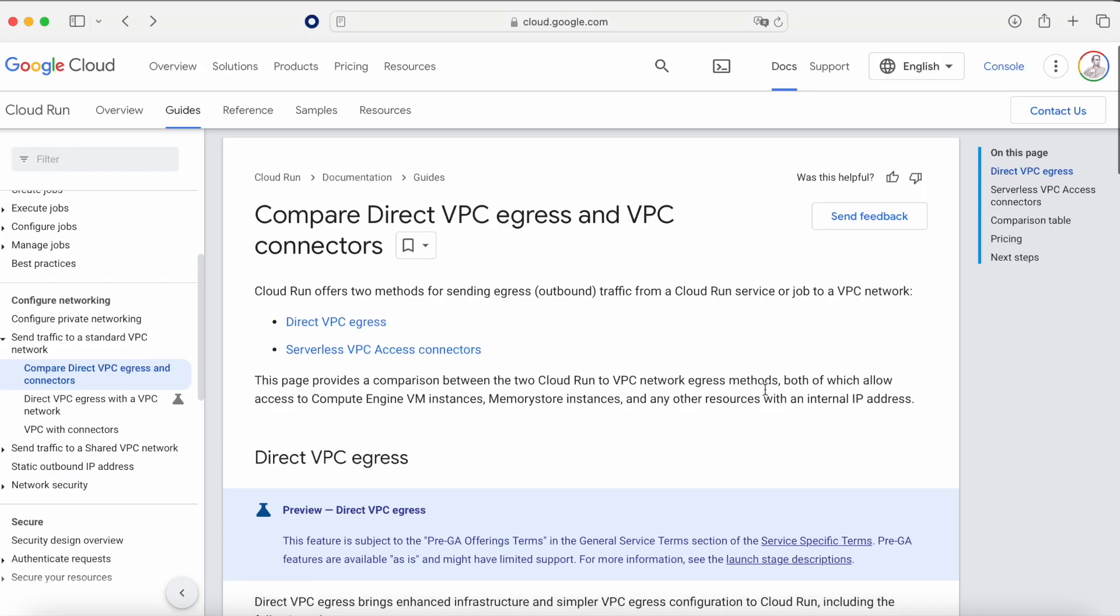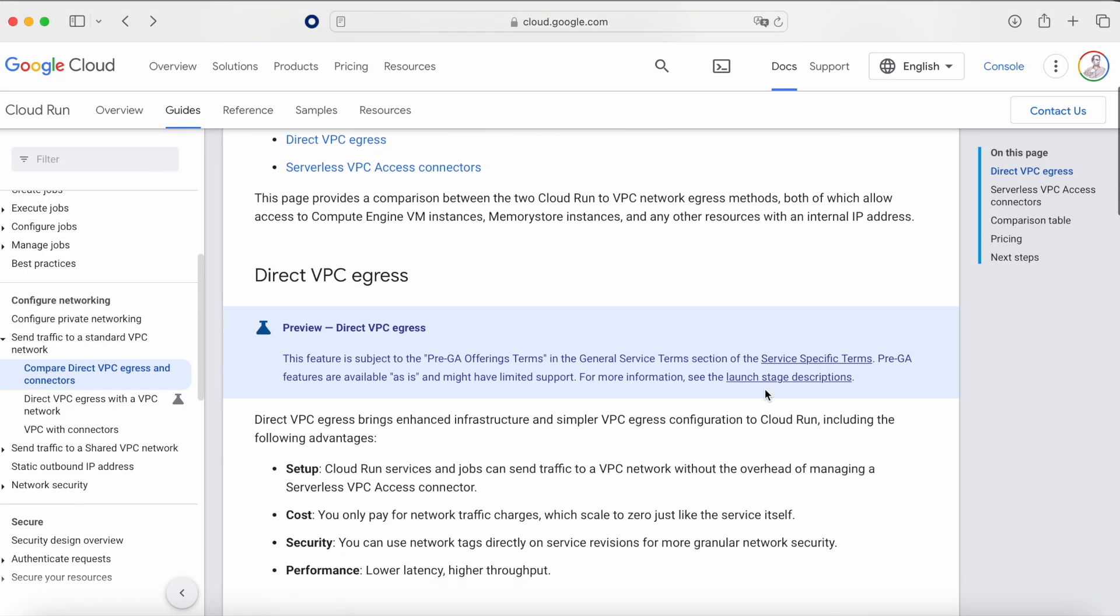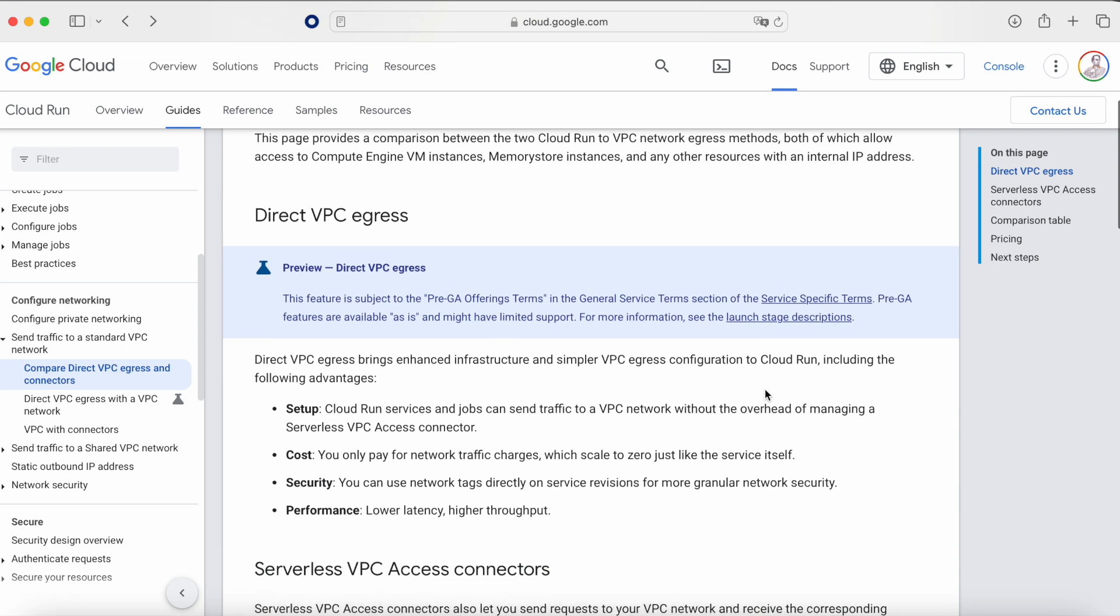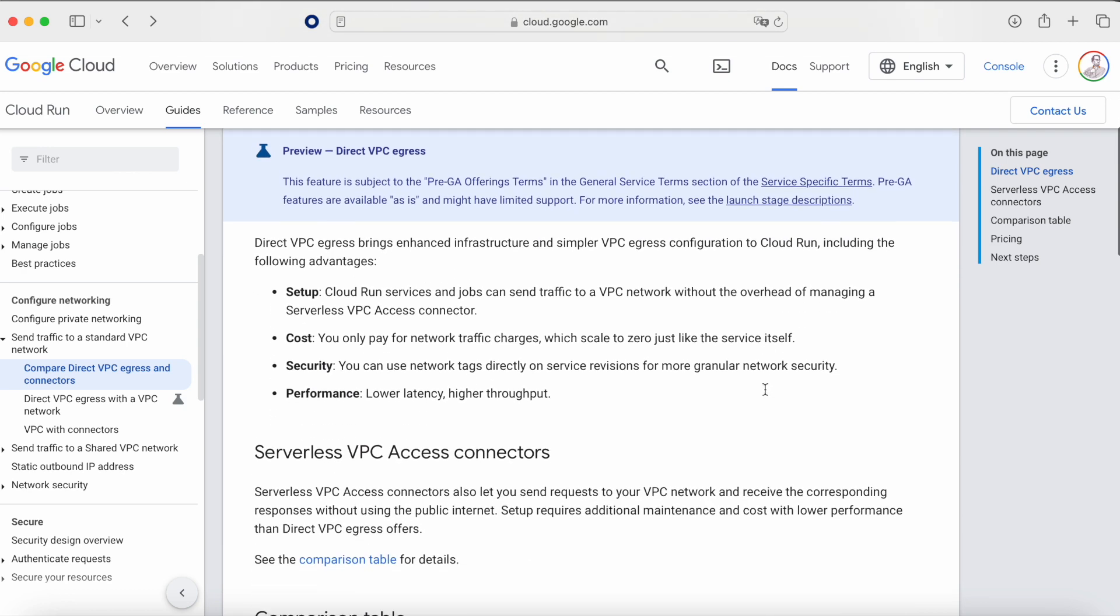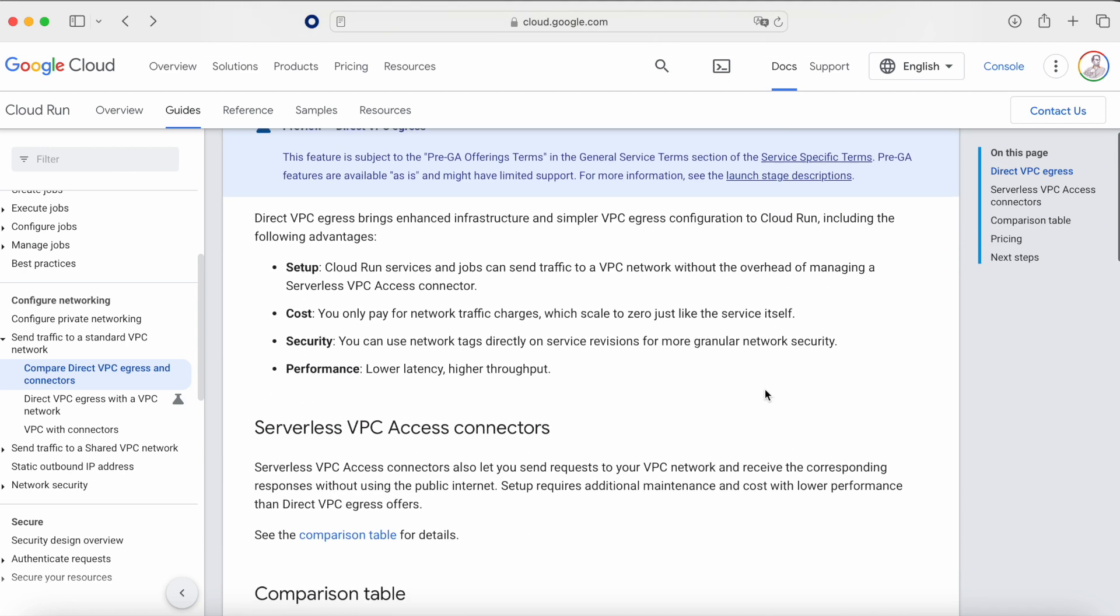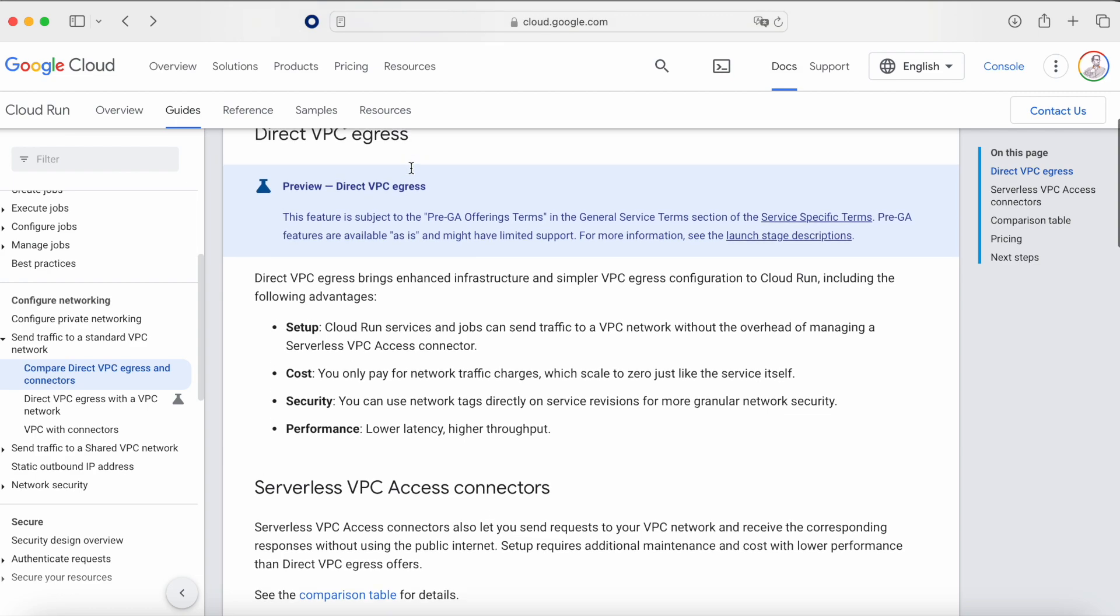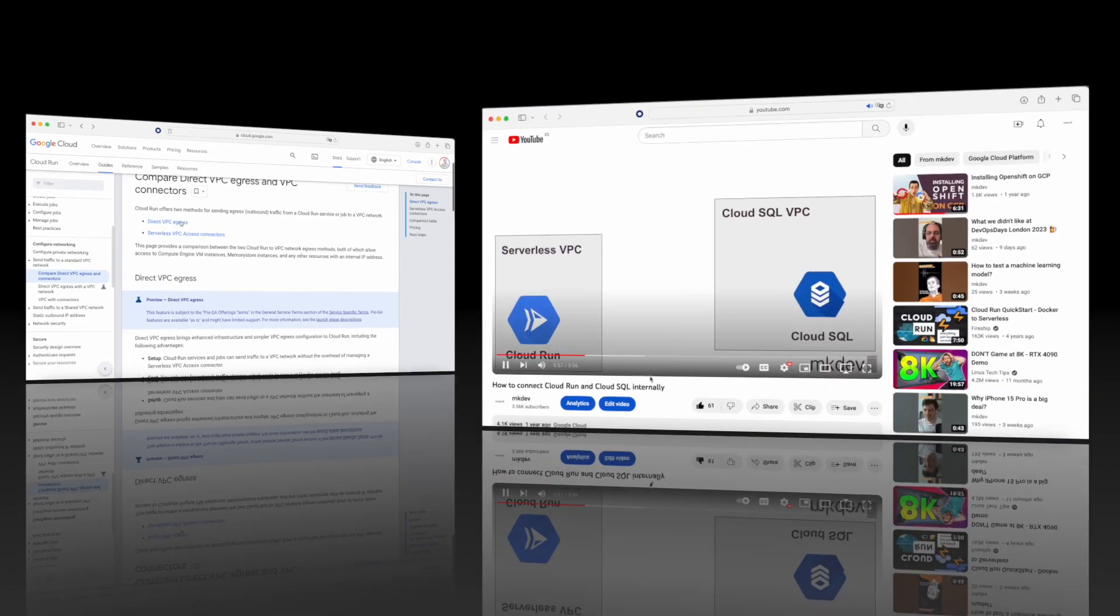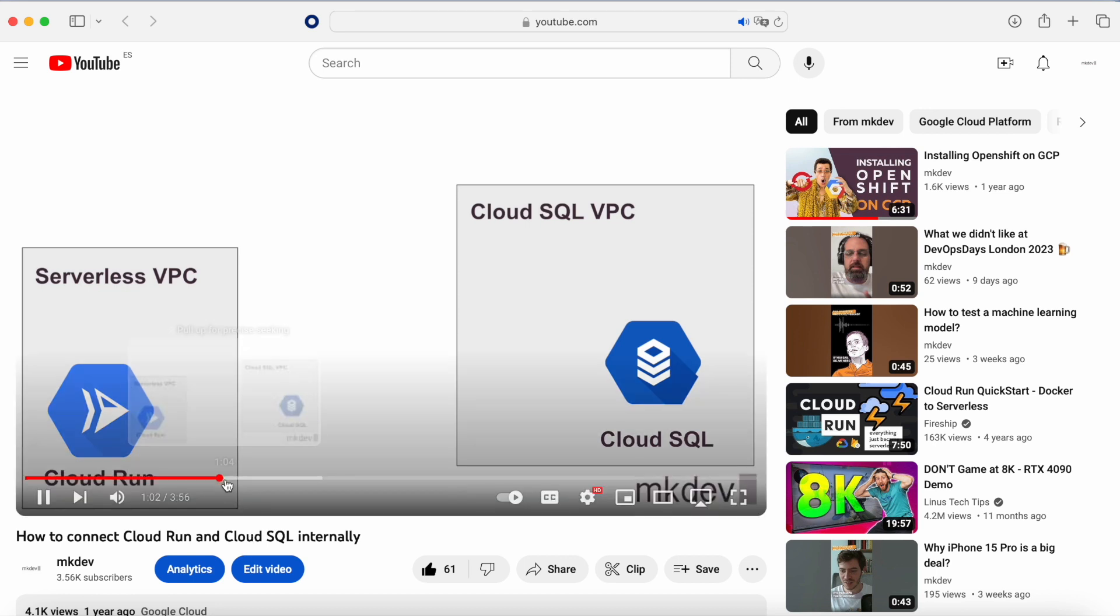Hi everyone and welcome to another NKDEF video. Today, we are going to see the end of a classic in GCP Cloud Run. Every time that we want to talk with a VPC, we need to use a complex element like serverless VPC. There are numerous articles, videos, and even a webinar addressing this issue in NKDEF.